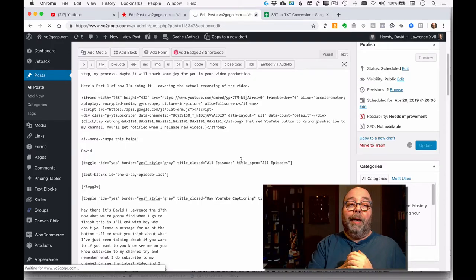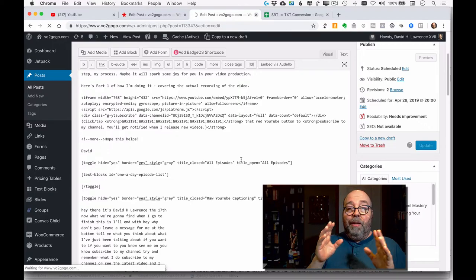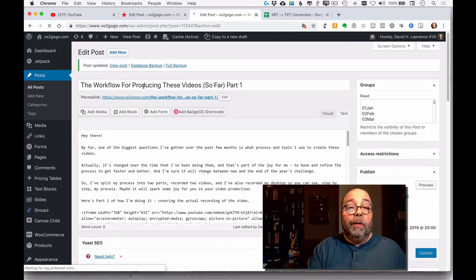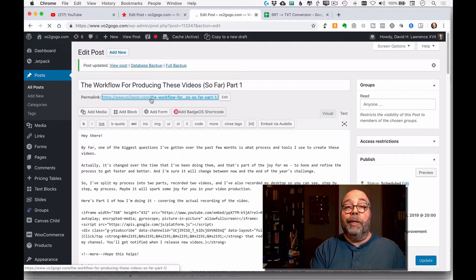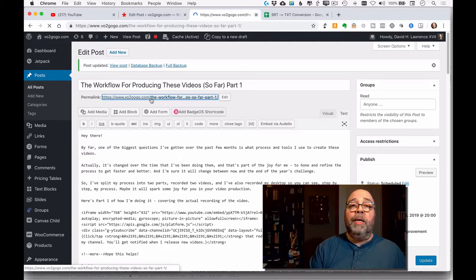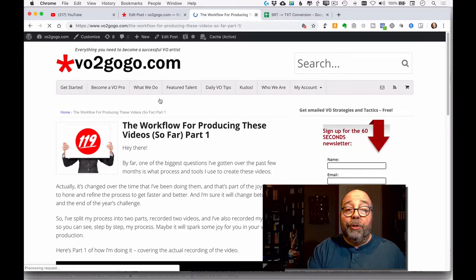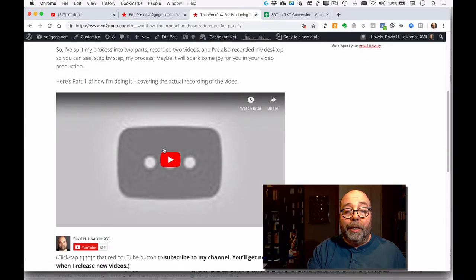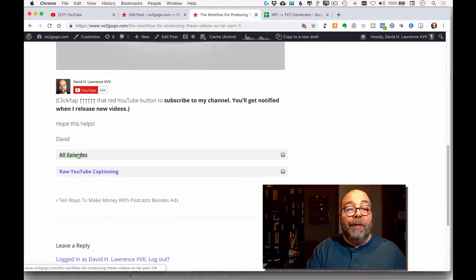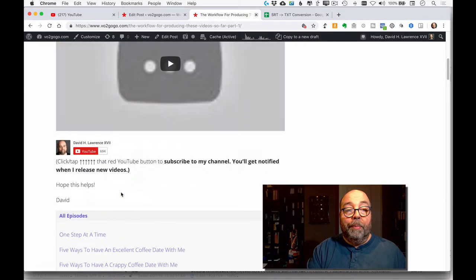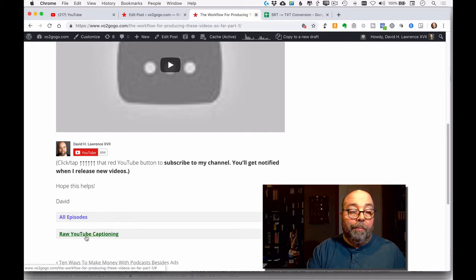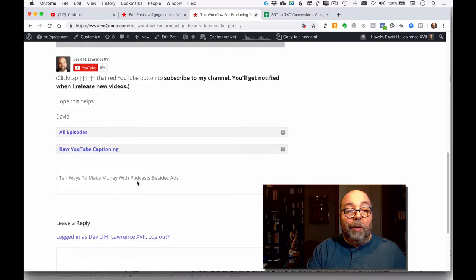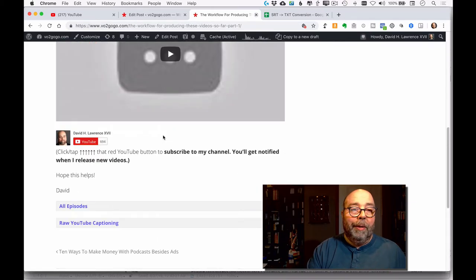I update the post and now the blog post is complete. When it publishes on April 29th at eight o'clock at night, everything will be in place — the headline, the body copy, and we can even preview what it's going to look like. The video won't show yet because it hasn't published, but there's the headline, the body copy, all the episodes listed (my assistant updates that daily in a separate process), and the YouTube captioning. Below that is where viewers leave comments.